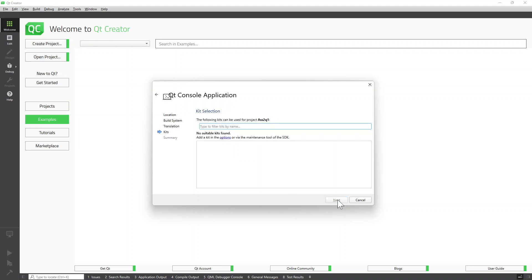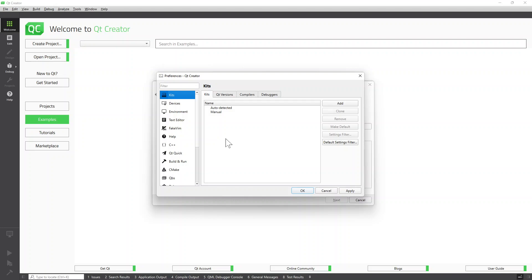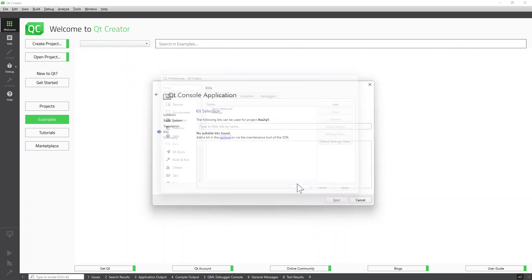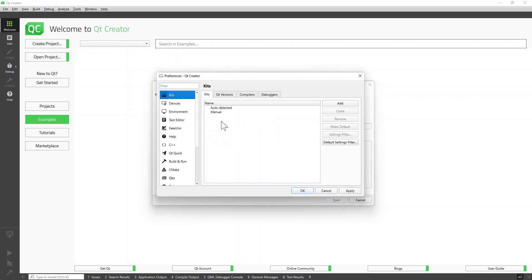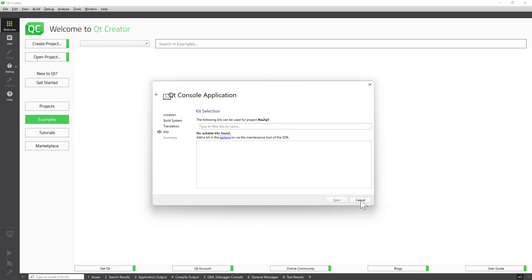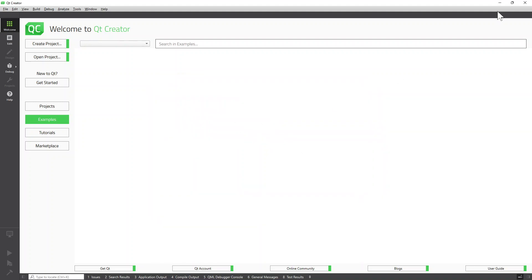Click next, then next again. No suitable kits available. I'm going to try to add kits — but there are no kits. So maybe we have to add a QMake. I'm going to cancel this and go to my C drive, then to my Qt folder. There's a tool called the Maintenance Tool, so I'm going to run that.